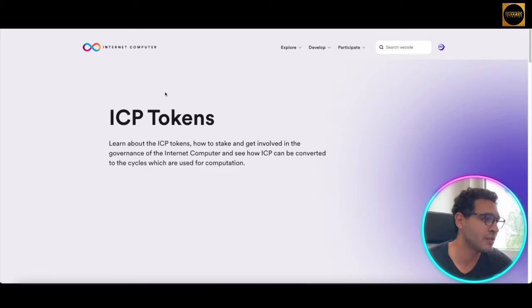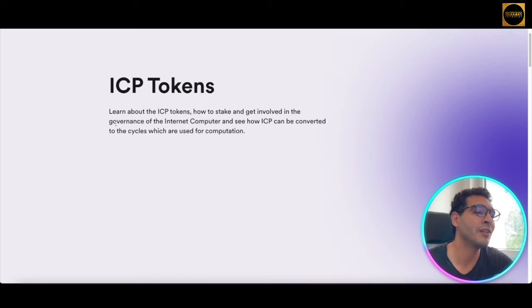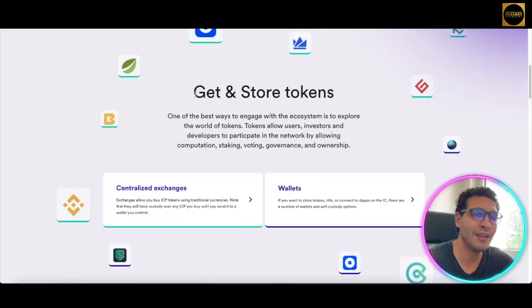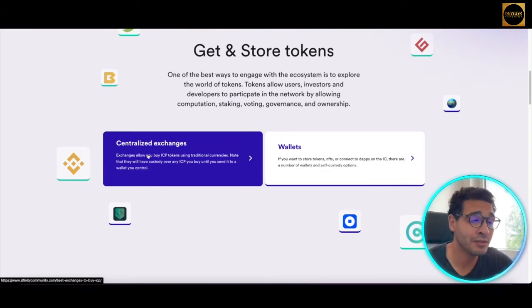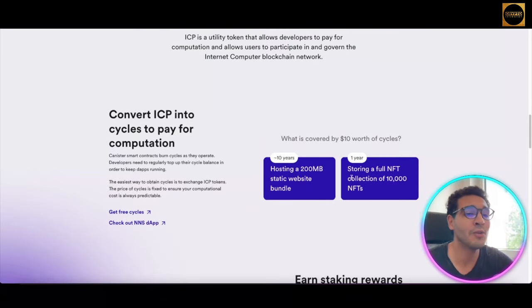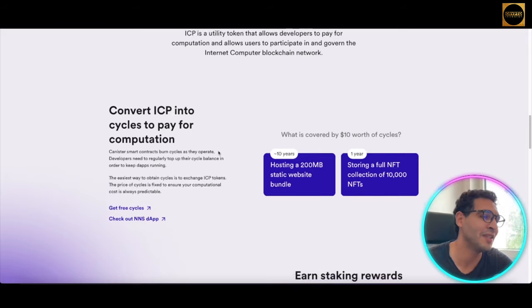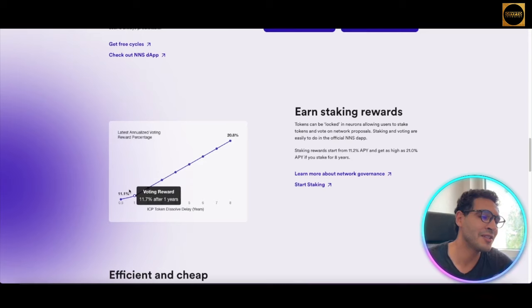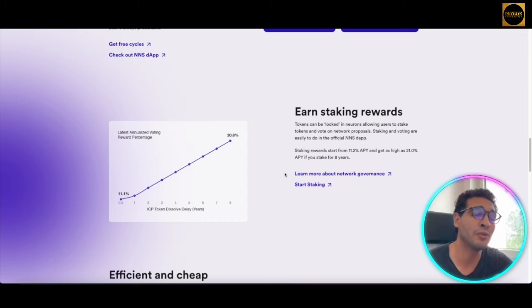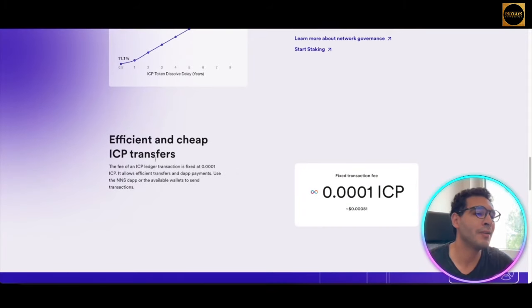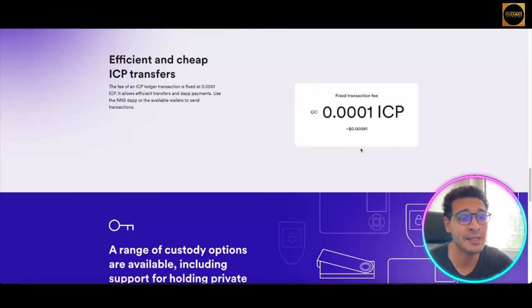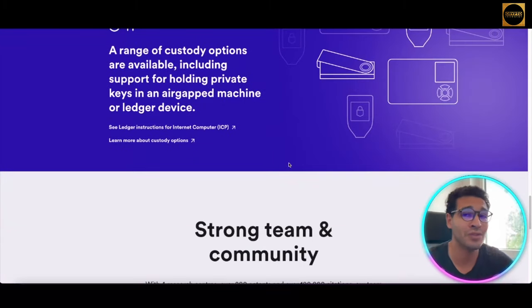They also have ICP tokens. Let's see — you can learn about ICP tokens, how to stake them, and get involved in the governance of the Internet Computer. You can get them, store them, earn interest, and participate as an early adopter in centralized exchanges and wallets. You can also host an entire NFT collection of up to 10,000 NFTs. Staking rewards increase over time — patience is key. Transaction fees are less than 0.0001 ICP — less than a penny — and there are no gas fees.